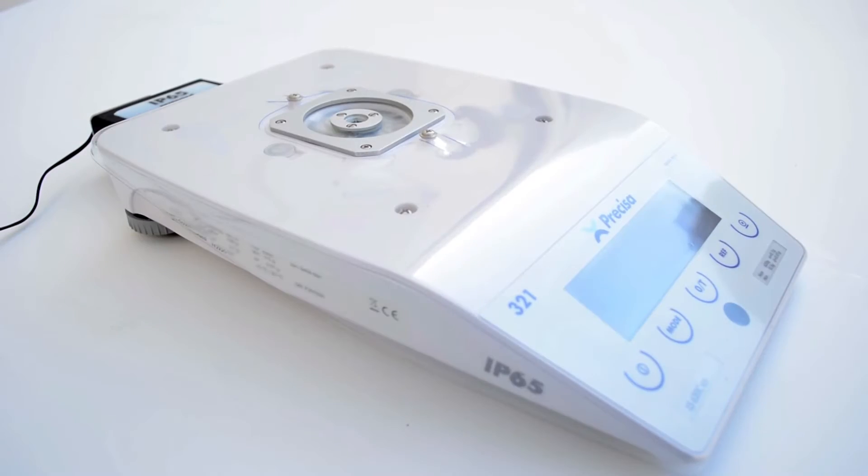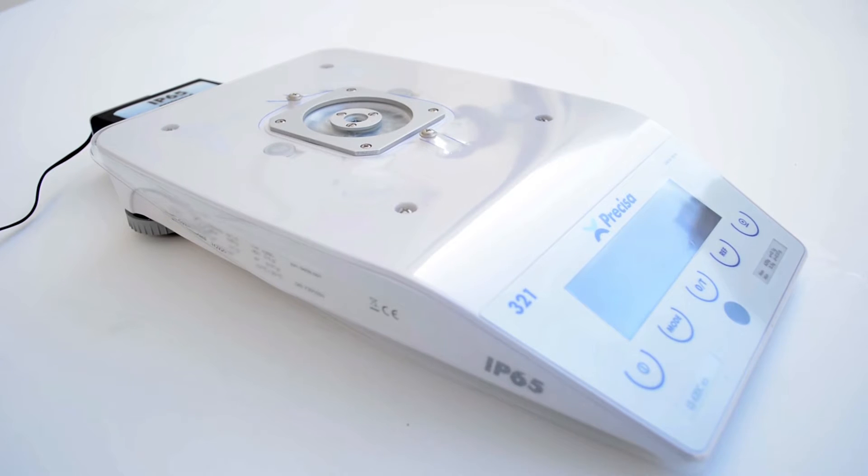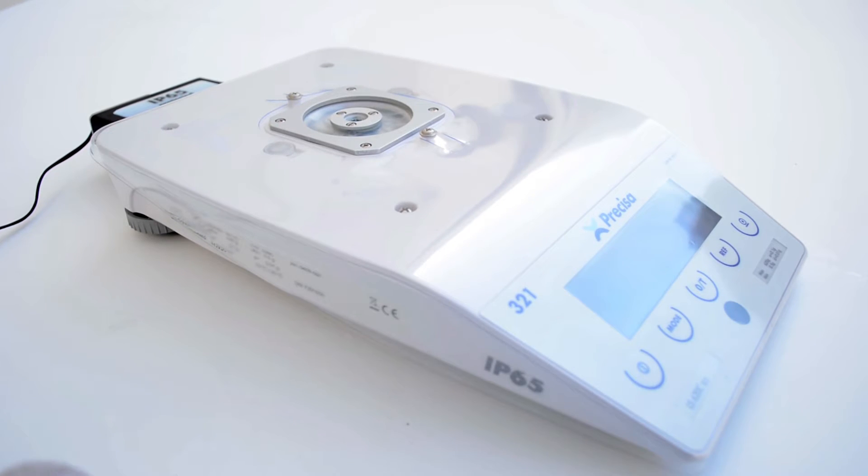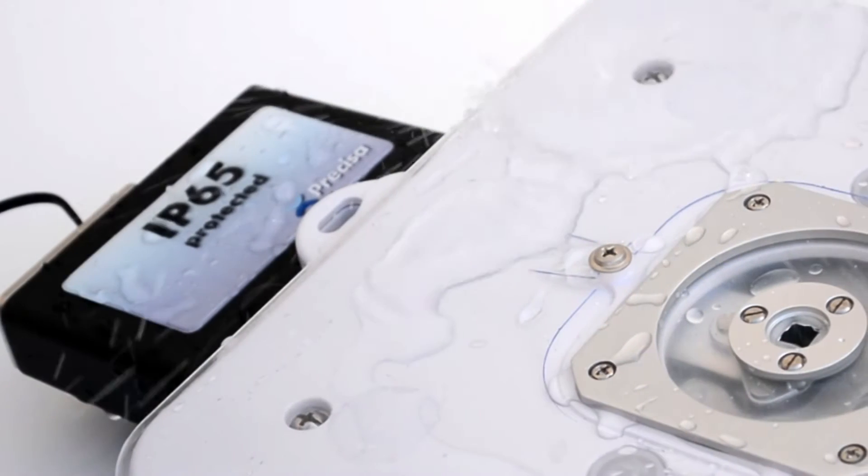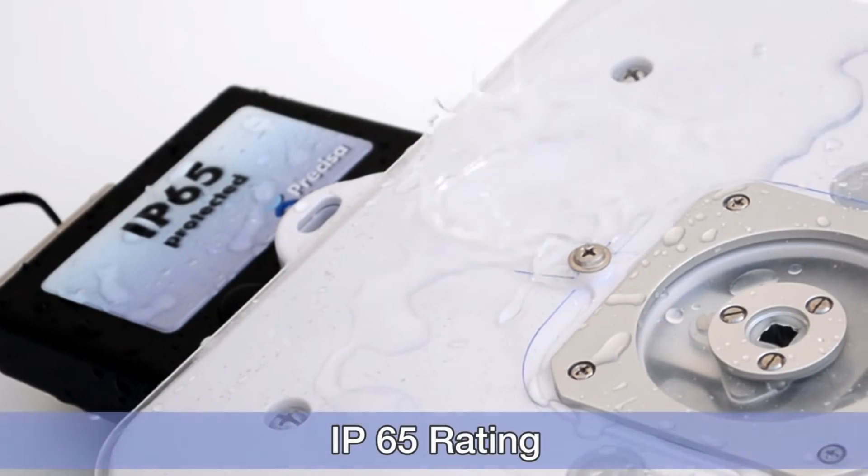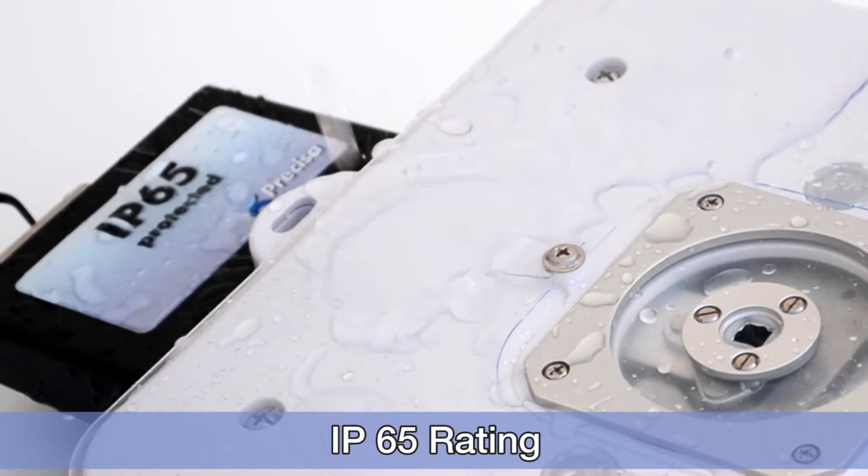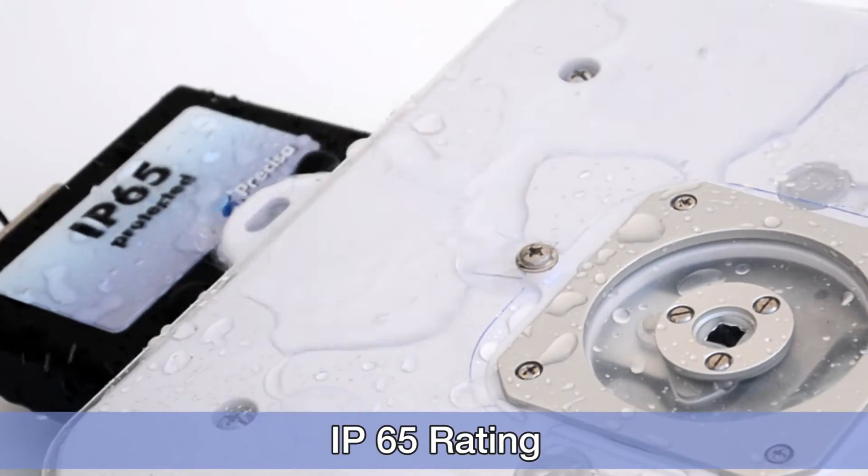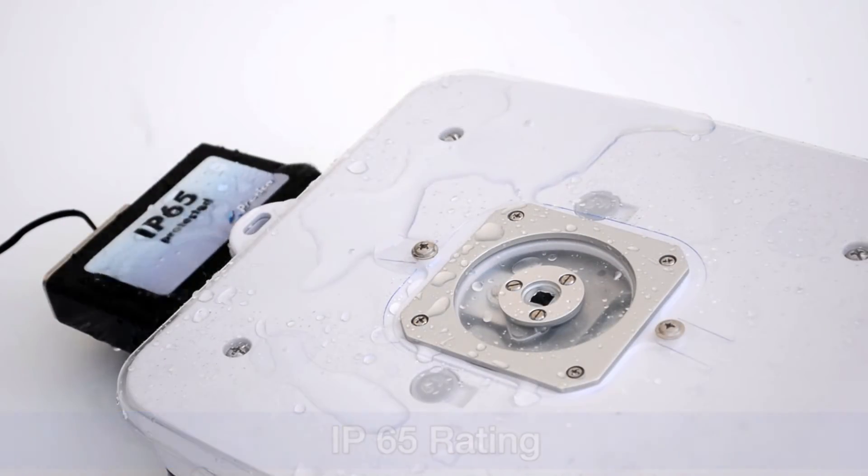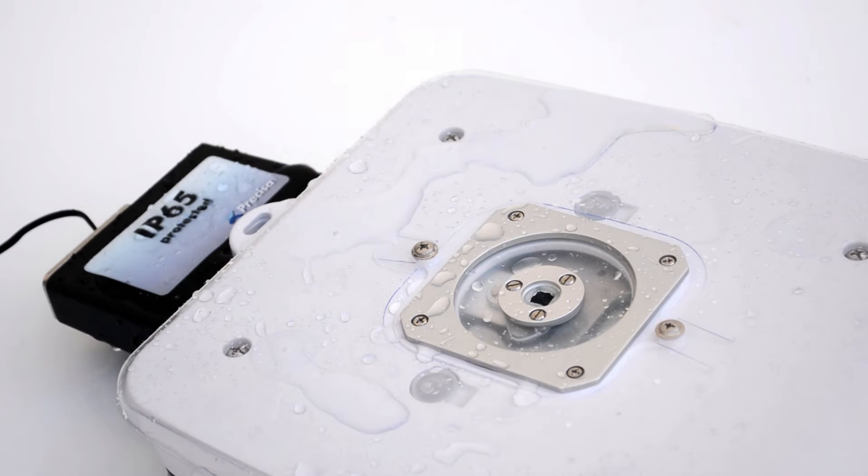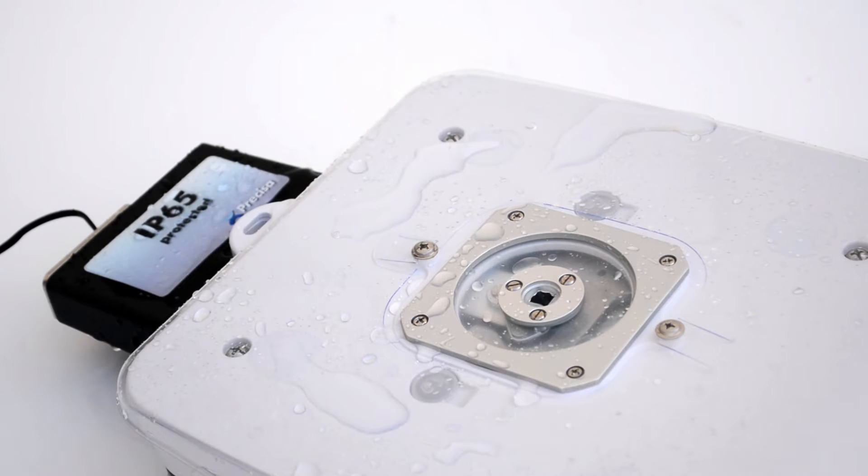For protection from water splash and harmful dusts, select Precisa balances can be optionally provided with IP65 rating. The balance is built from the ground up with IP65 in mind, both internally and externally.